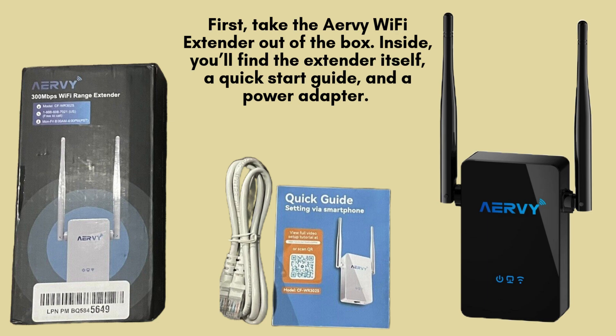Start by unpacking your AirV Wi-Fi extender from the box. Inside, you'll find the main extender unit, a helpful quick-start guide to assist with setup, and a power adapter. Make sure all components are present before moving on to the next steps.